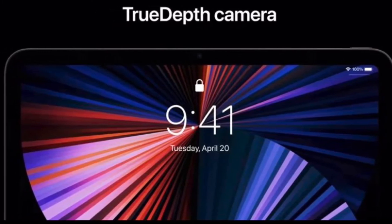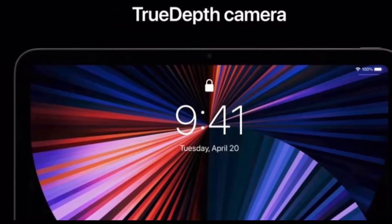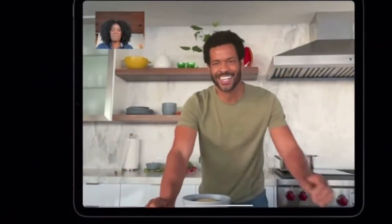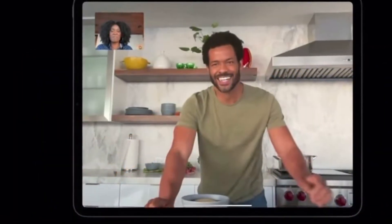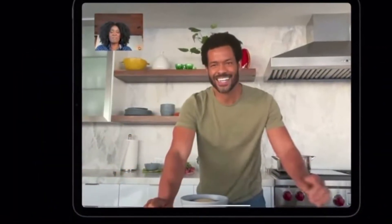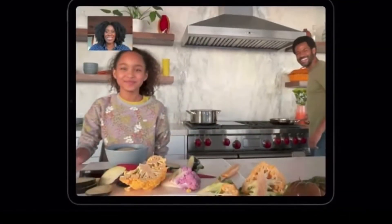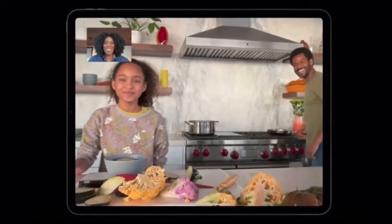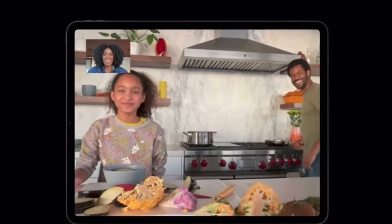The new TrueDepth camera system also enables new capabilities on the iPad Pro, including portrait mode selfies with the ability to adjust bokeh and depth control, as well as portrait lighting effects including natural, studio, contour, stage, stage mono, and high key mono.